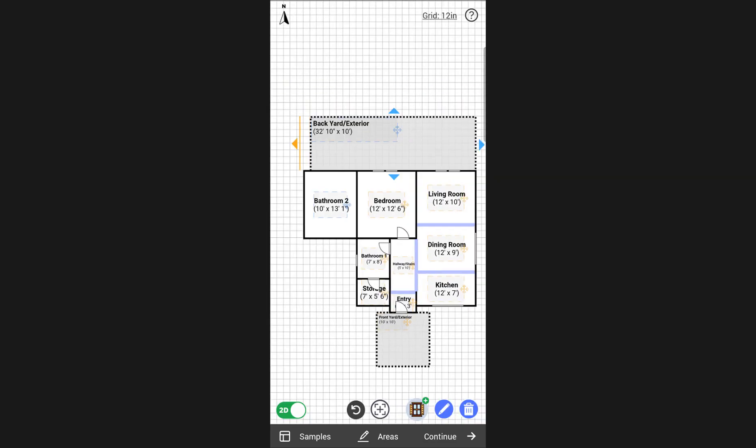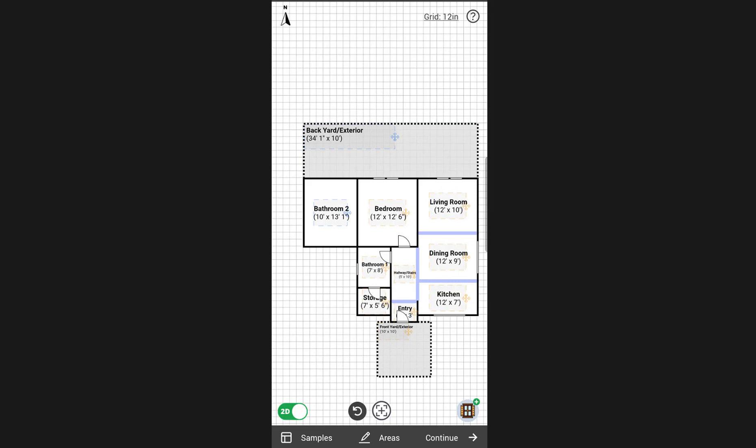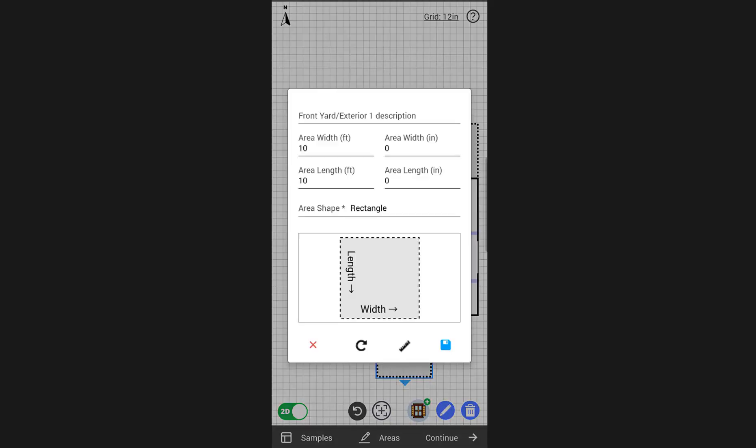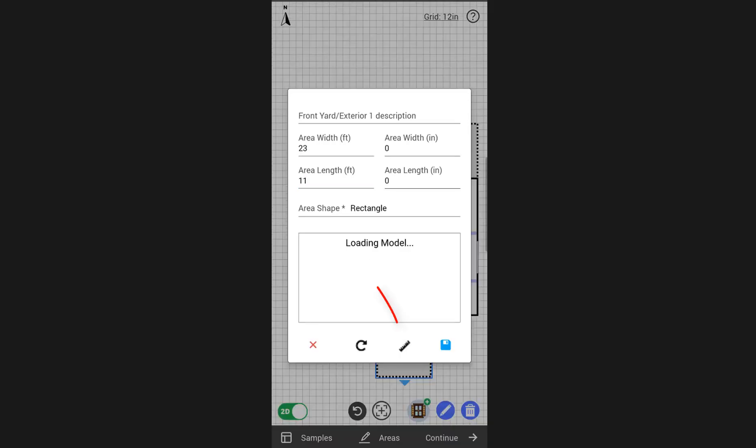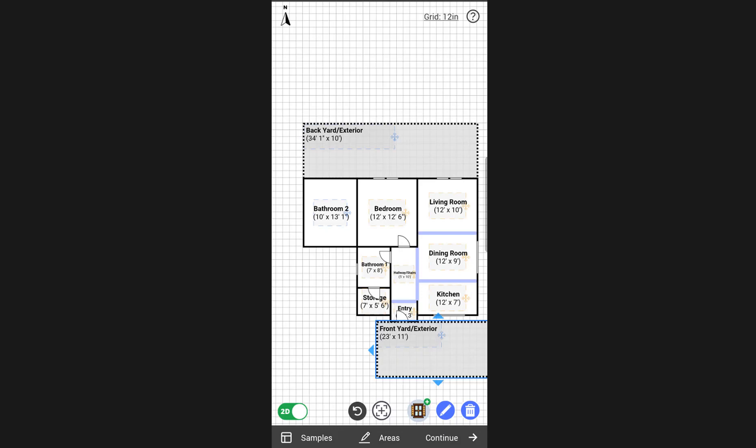The other option you have is to tap and hold on the area. Then you can enter your dimensions manually or use our in-app measurements tool by tapping on the ruler right under the area preview.